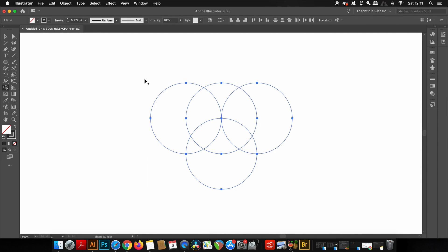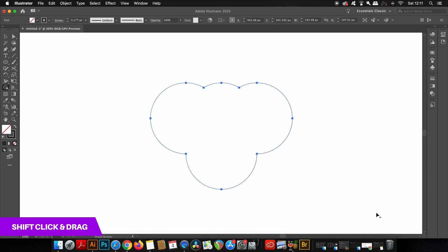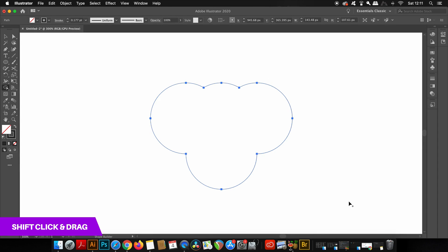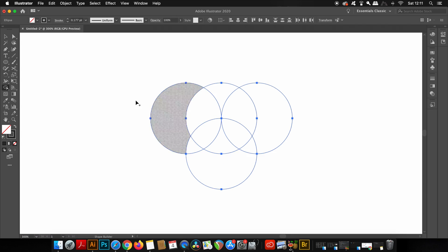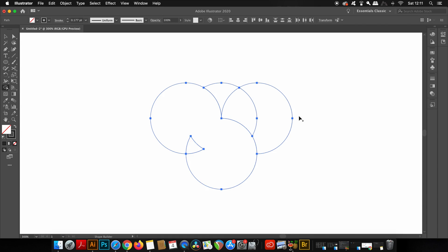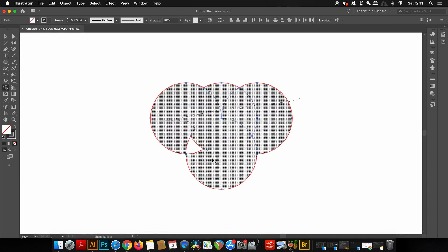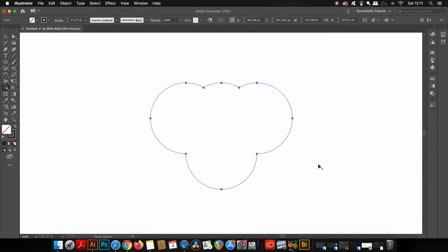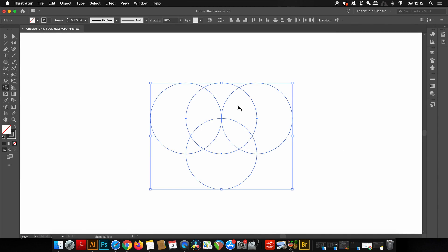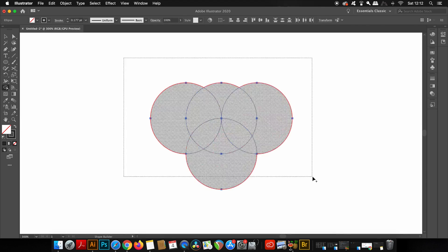Or I could just hold down the Shift key and click and drag to select and unite my entire set of shapes. This works like the Pathfinder unite function, but it's nice to know you have this when using the shape builder tool on large designs.